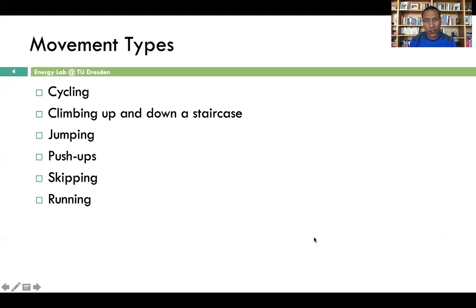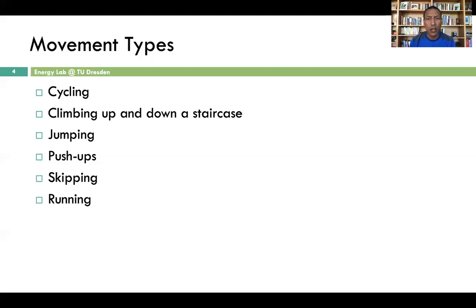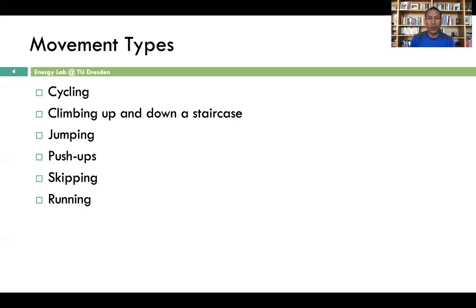For the analysis of these different approaches we consider different types of motions. We took a large amount of measurements from 11 healthy subjects working at the university, between the age of 25 and 35. The most important motions recorded include cycling, climbing up and down a staircase, jumping, doing push-ups, skipping, and running. Using these signals from different types of movement, we analyzed the scope and usefulness of different artifact-removing techniques.